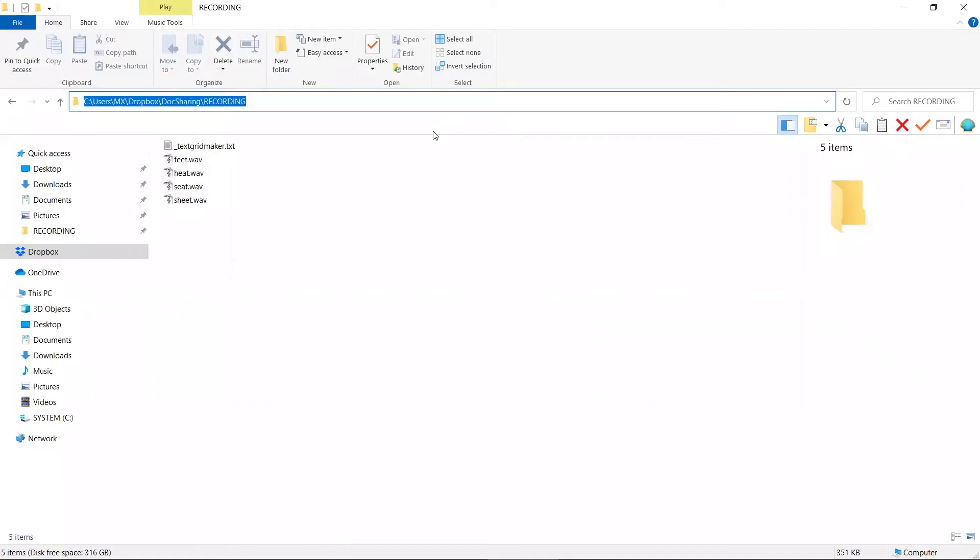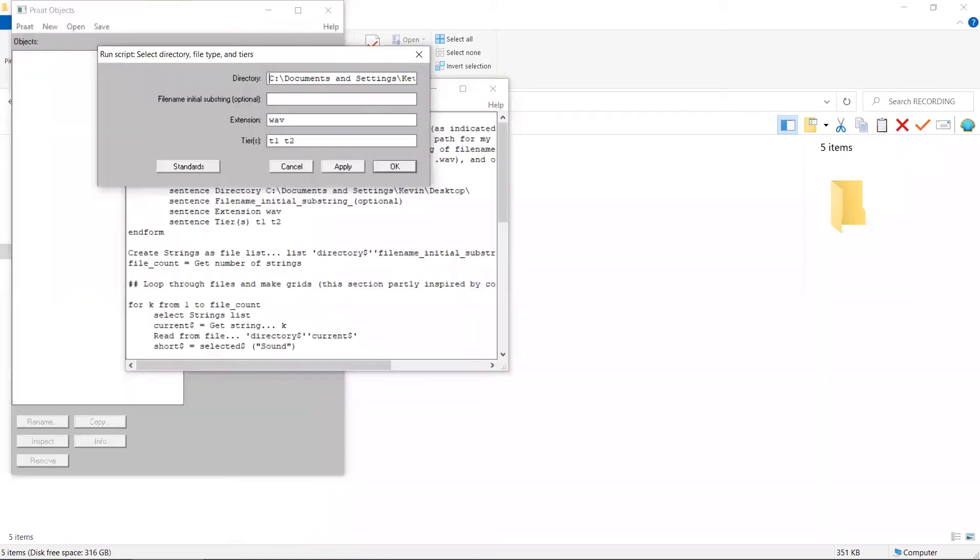In Windows, this can be done by copying the path to the folder from here. Back to the pop-up window, we paste the directory information here.